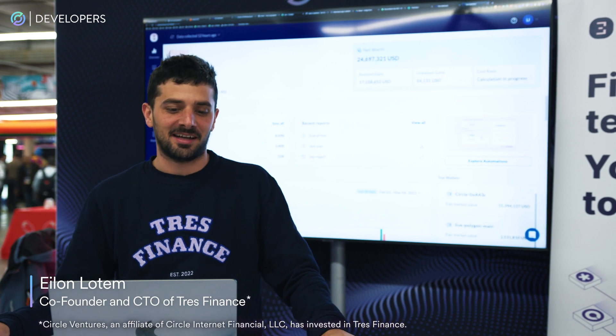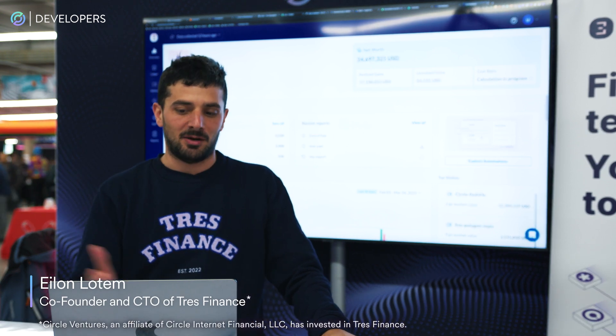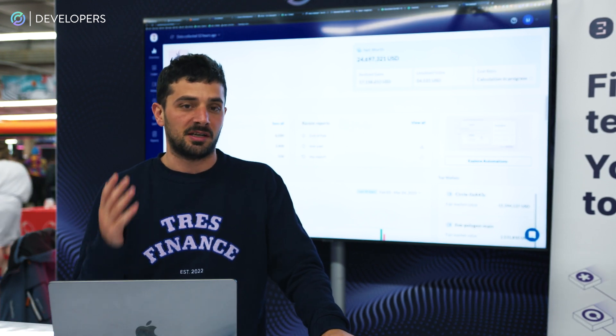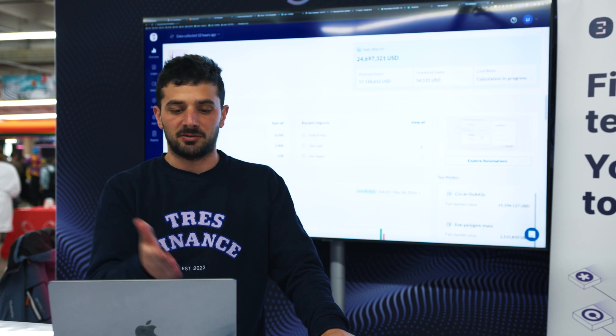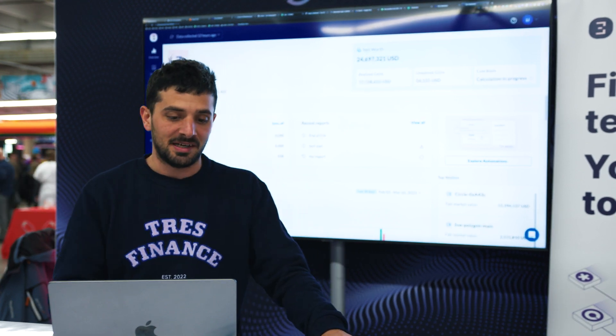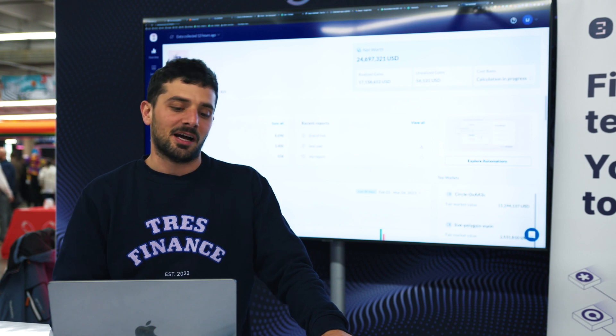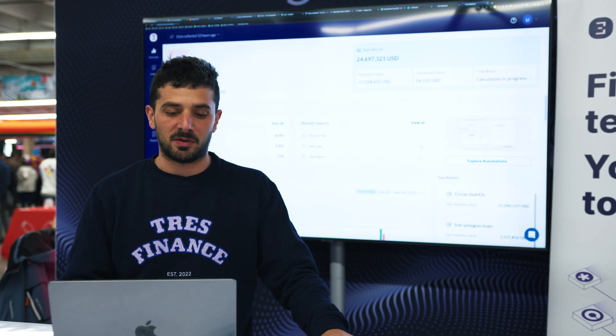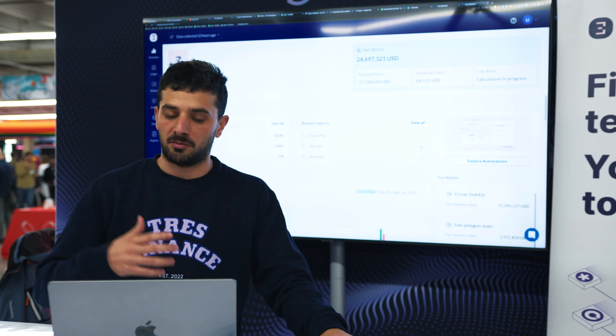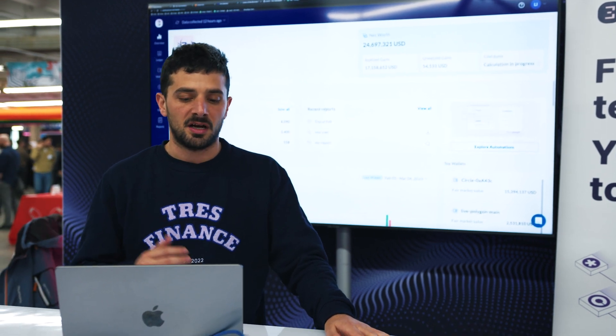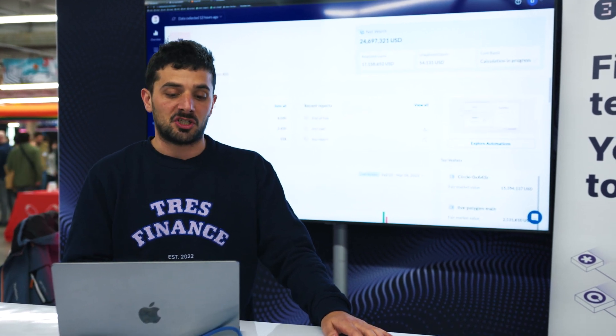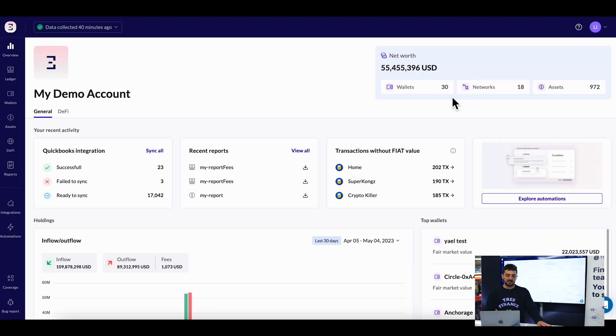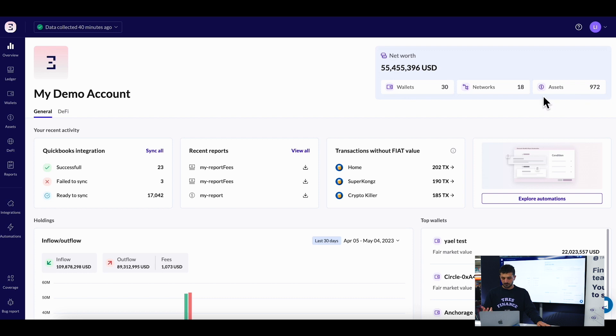Let's take a look at the Truss platform. What you can see here first is the overview. This is our demo company where you can see how many wallets I have under management, how many platforms, blockchains, and networks I'm interacting with, the number of assets under my management, and my total worth - how much my assets are worth in total.